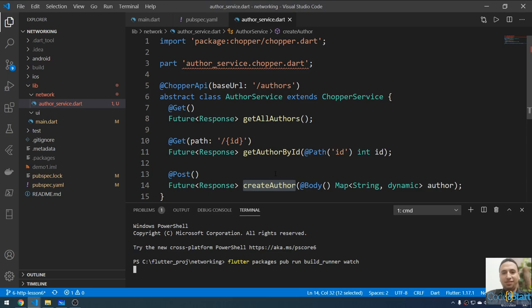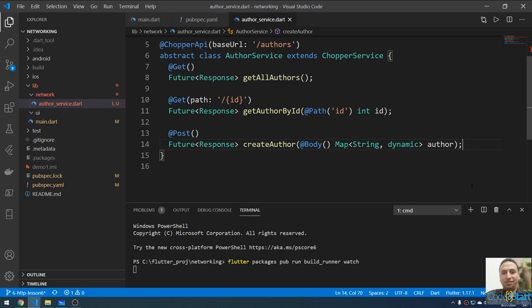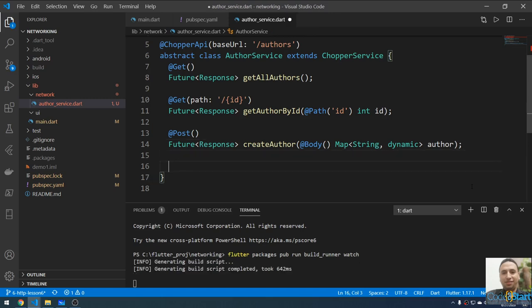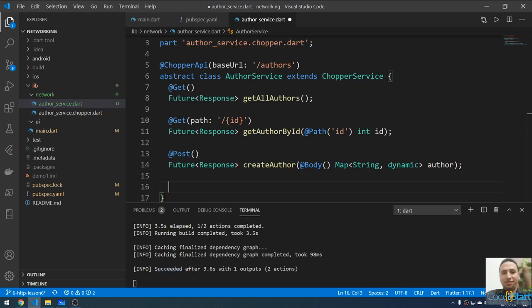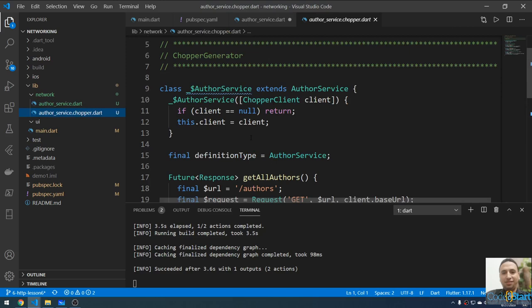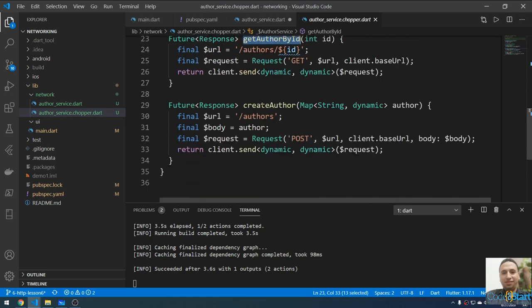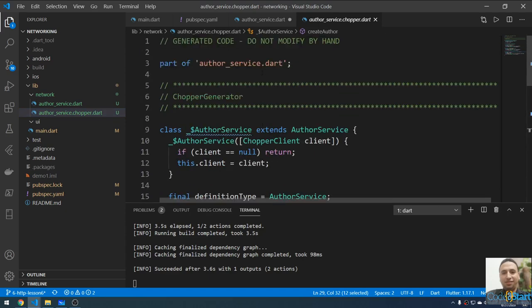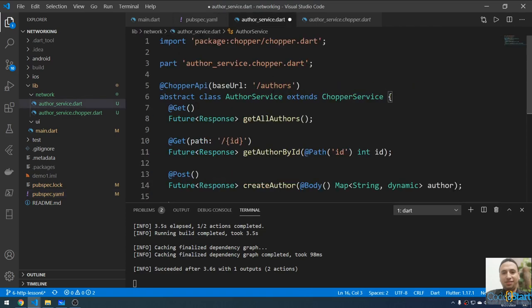While waiting for the file to be created, I'll work on the UI. The build ran successfully and created the file. The errors are now gone. The generated file contains all the method implementations — the logic to get all authors, get author by ID, and create an author. This heavy lifting is done by the chopper_generator package.